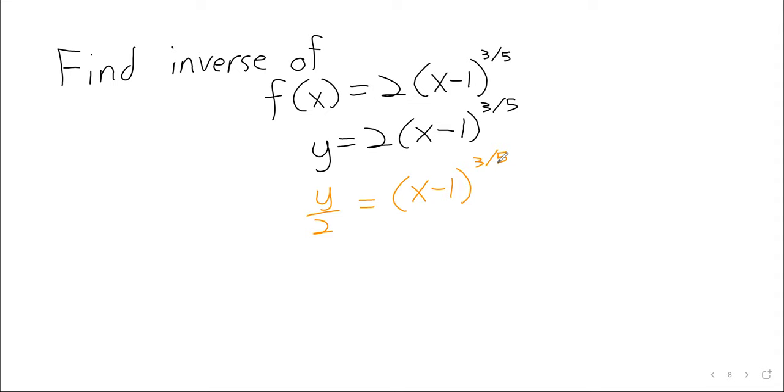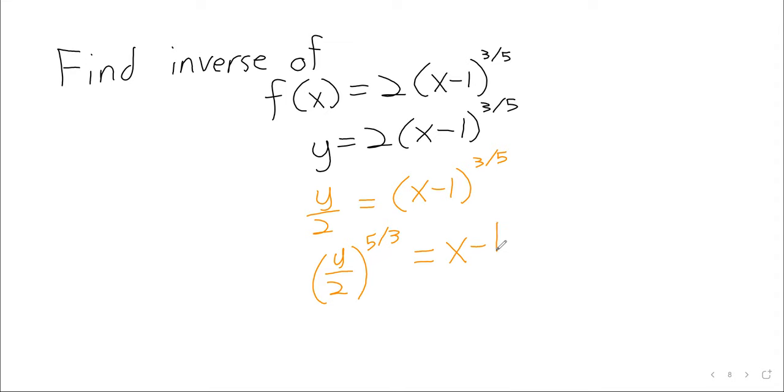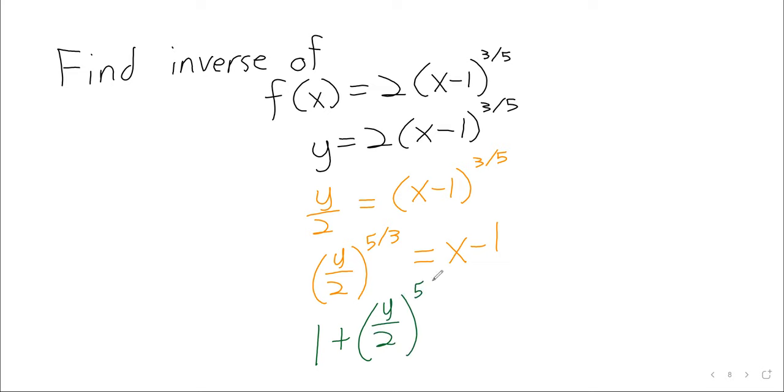And now the power is by itself, and now I agree with you. If we raise both sides to the five-thirds power, then on the right, the five-thirds and the three-fifths cancel, and we're left with that. Then doing step three to round the problem out, we can add one to both sides. One plus y over two to the five-thirds equals x.